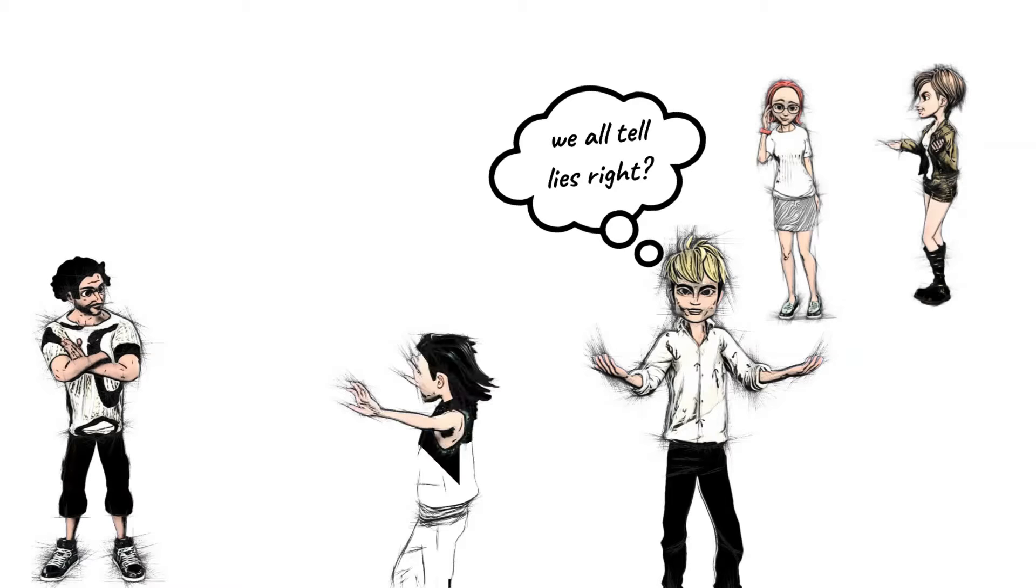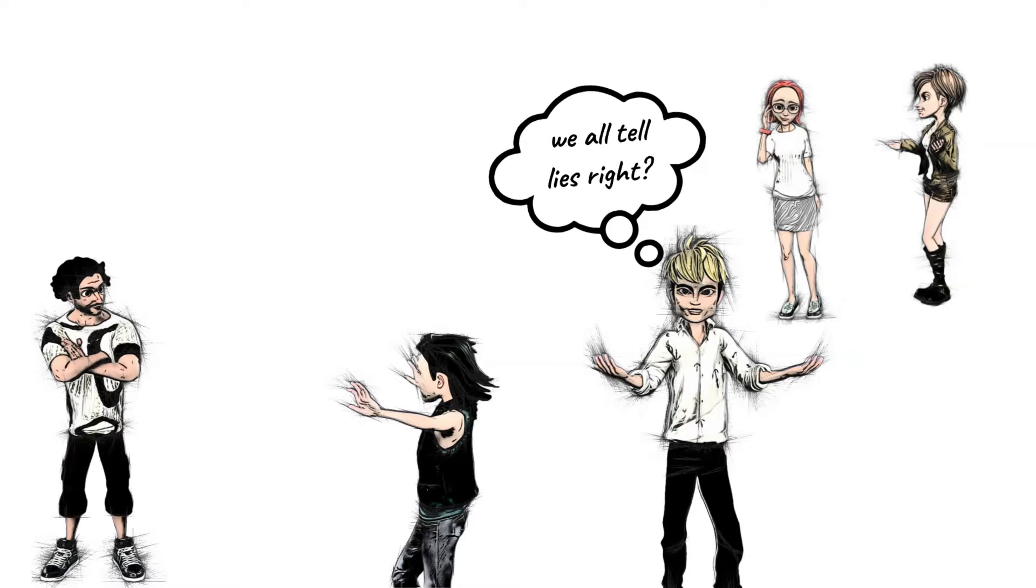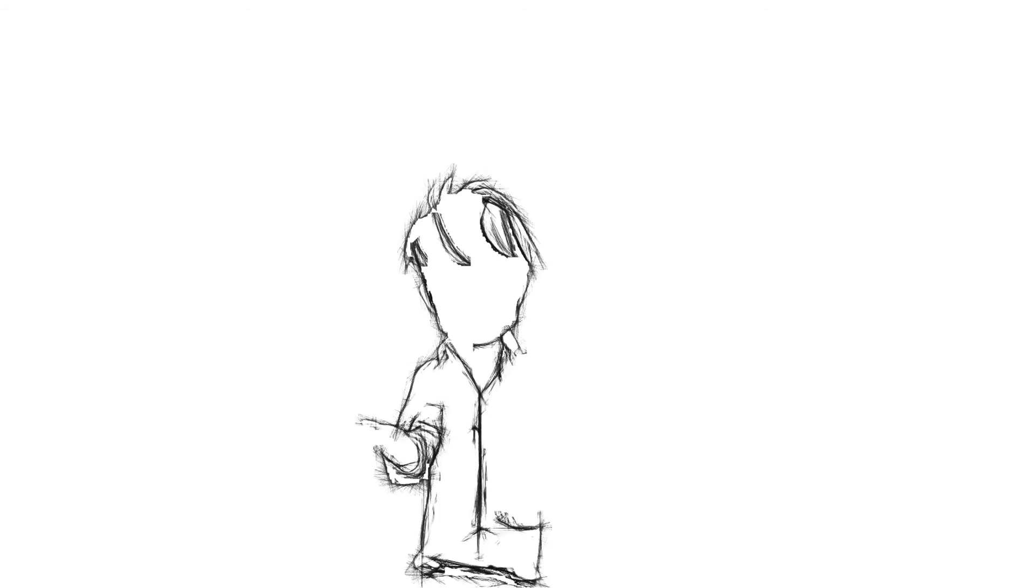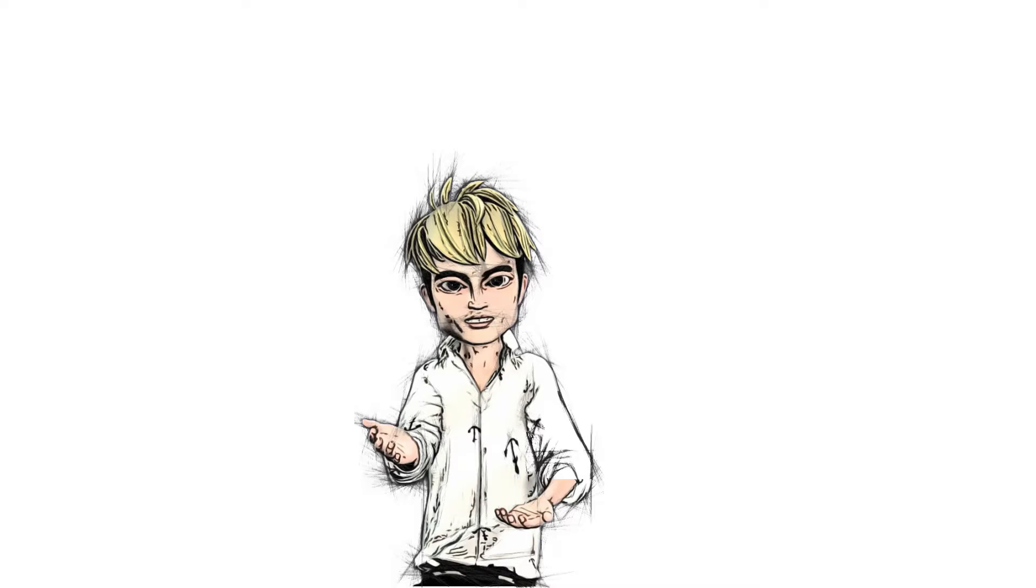Compulsive liars tend to lie to everyone about everything, and just being around them can be both a pain and a strain. So now we will share that information with you, and here are some signs of a compulsive liar.